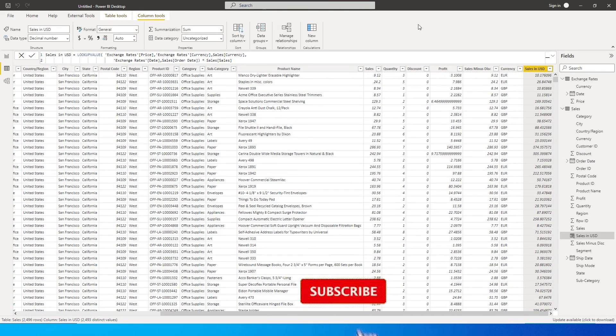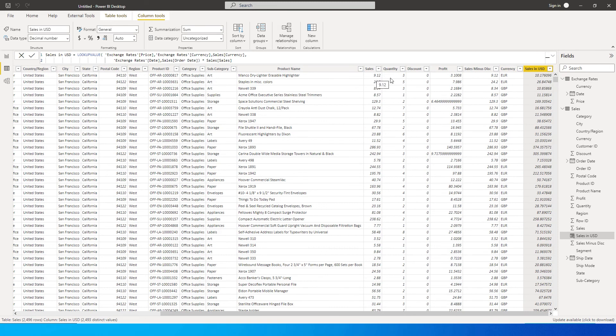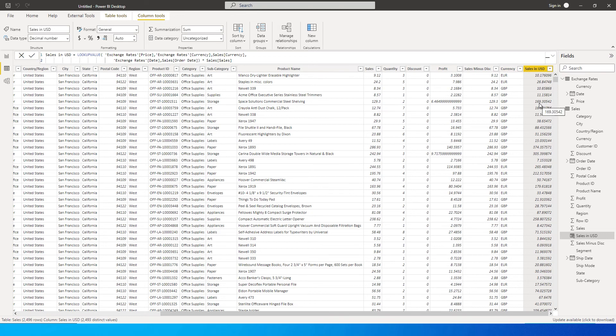So now you will see that we've now made, we had the sale in 9.12 Euro which is now when converted to USD has now become 10.17. Likewise if you see 129.3 which is in GBP has now become 169 dollars in USD. And so this is how you can use the LOOKUPVALUE function, which works just like the Excel VLOOKUP function and bring in values.